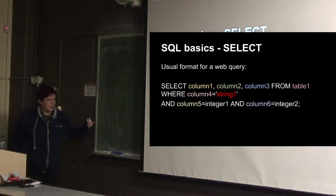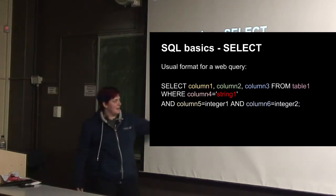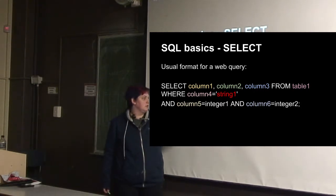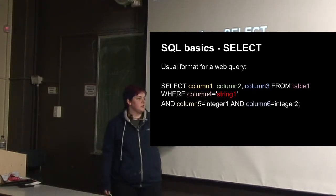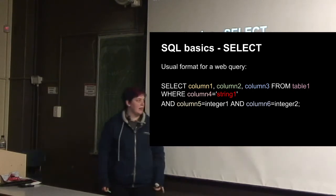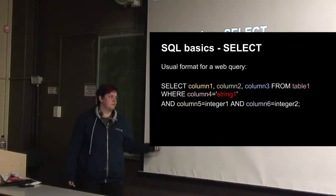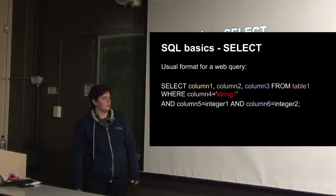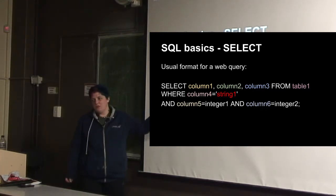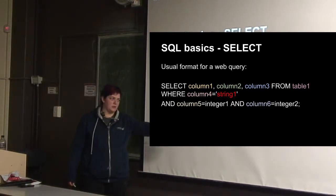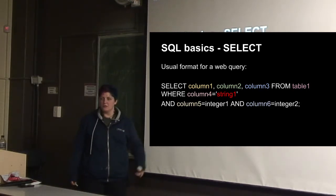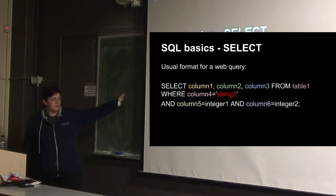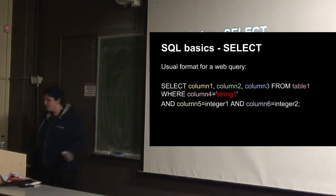Normally in a web query we have pretty colors, like select column one, column two, column three from table one, where column four equals string one, and column five equals integer one, and column six equals integer two. So maybe select login, favorite things from users, where username equals whatever I've logged in as, and password equals password, and valid equals one, or something like that. On the website it's quite a complex bunch of things strung together like this.